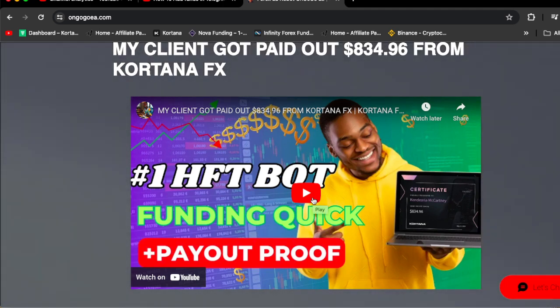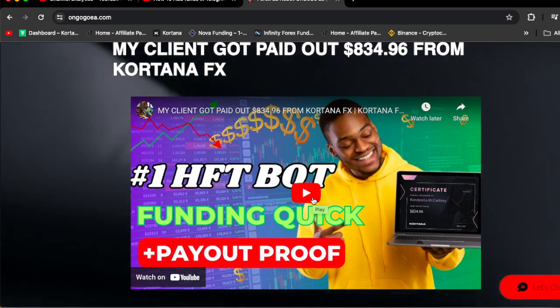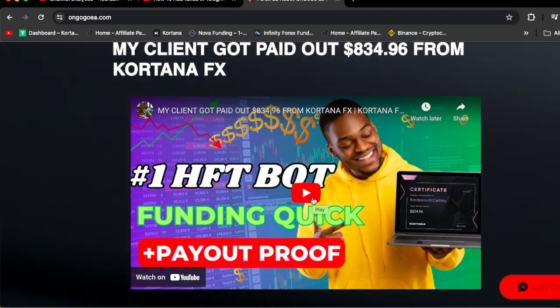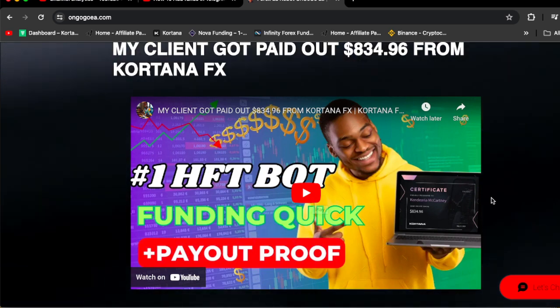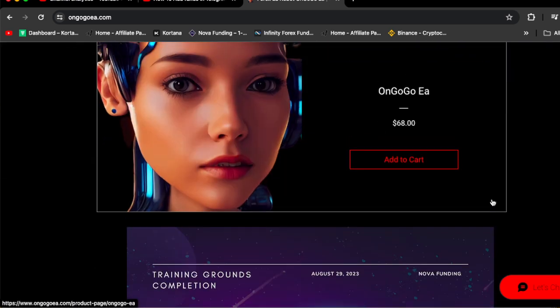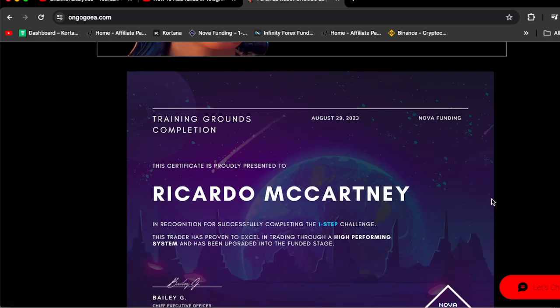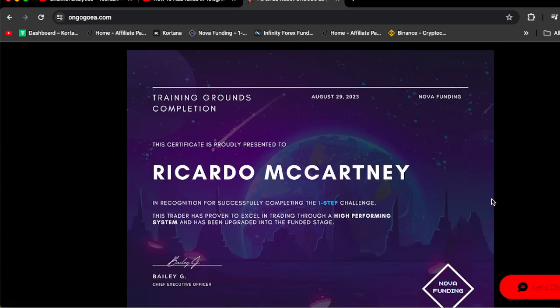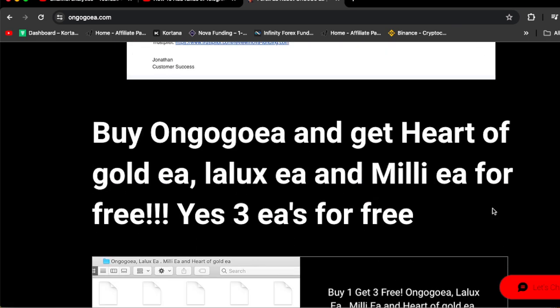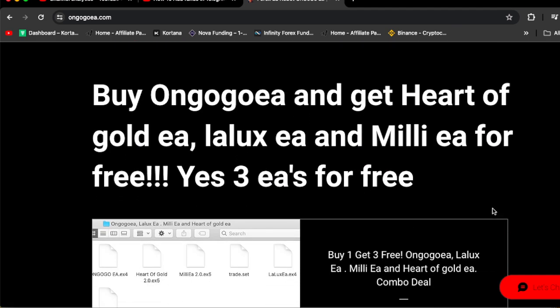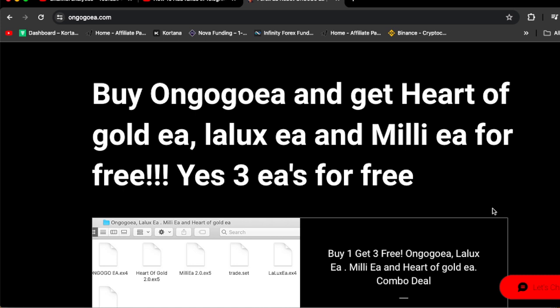You guys could actually watch this video to be convinced that the OnGogo EA will work. Once you actually follow the rules with the companies that I recommend, then you're going to get a payout. OnGogo EA is for $68.